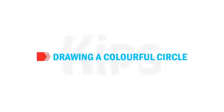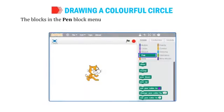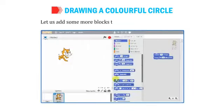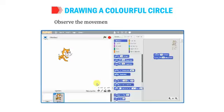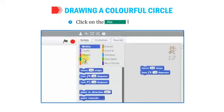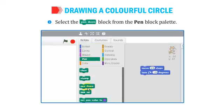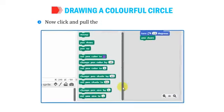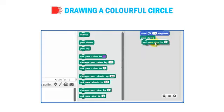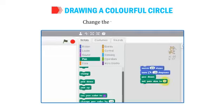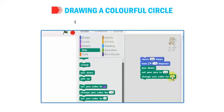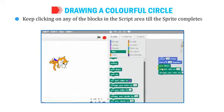Now let's learn about drawing a colorful circle. The blocks in the Pen Block menu allow the sprite to draw lines on the stage and change the color and thickness of lines. Add more blocks to the previous project: click the Pen Block menu, select Pen Down and drag it under the Turn 15 Degrees block, then drag the Set Pen Size to 1 block and place it below Pen Down, changing the value to 10. Drag the Change Pen Color By 10 block and drop it at the end, changing the value to 20. Keep clicking any block until the sprite completes its colorful circle.